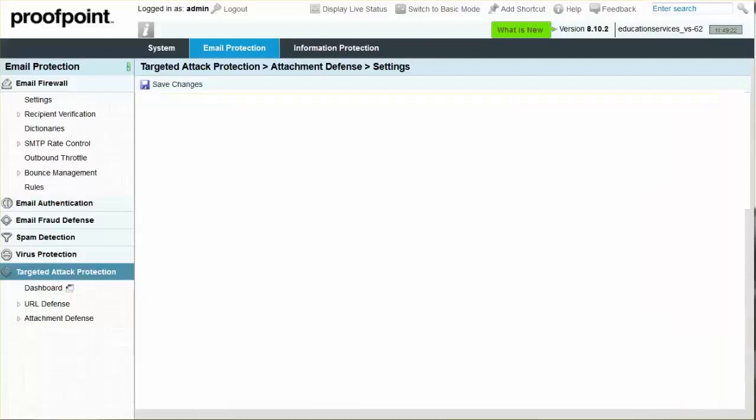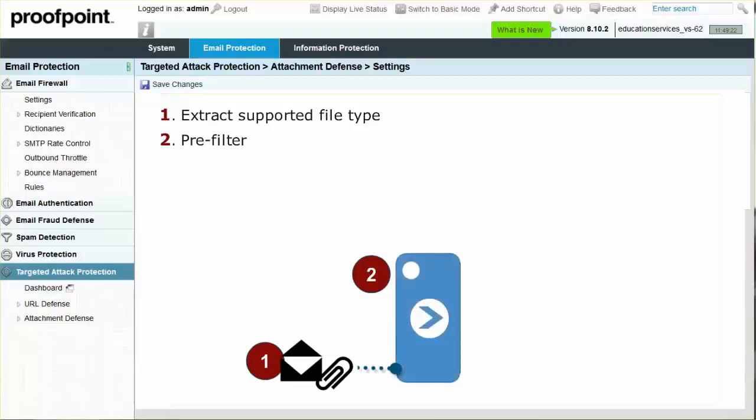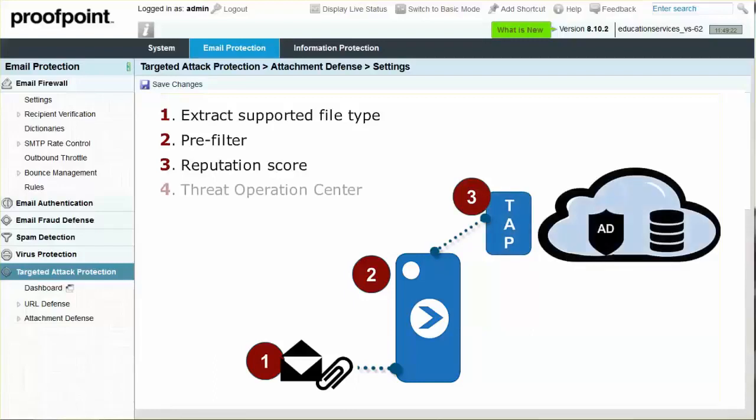Attachment Defense works using a seven-step process. First, Attachment Defense extracts supported file types from the email body. Next, the PDF pre-filter looks for active content. The known suspect file receives a reputation score, while the unknown file is sent to the Proofpoint Threat Operations Center for further analysis.